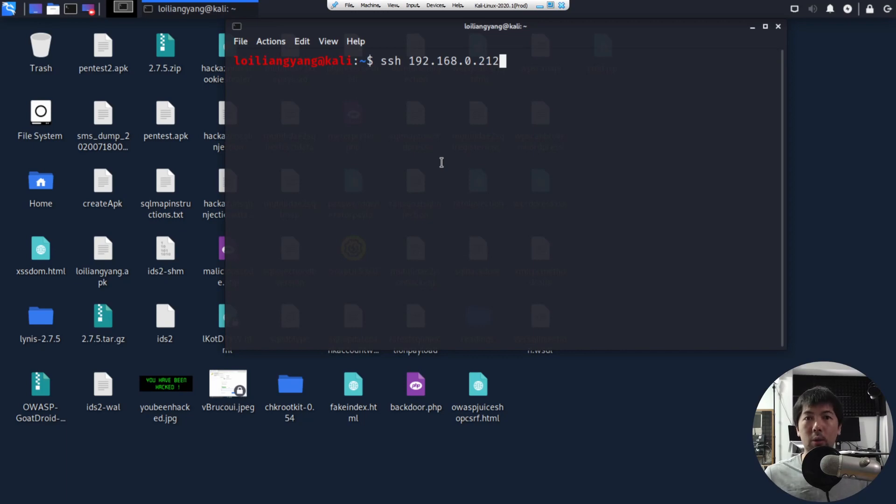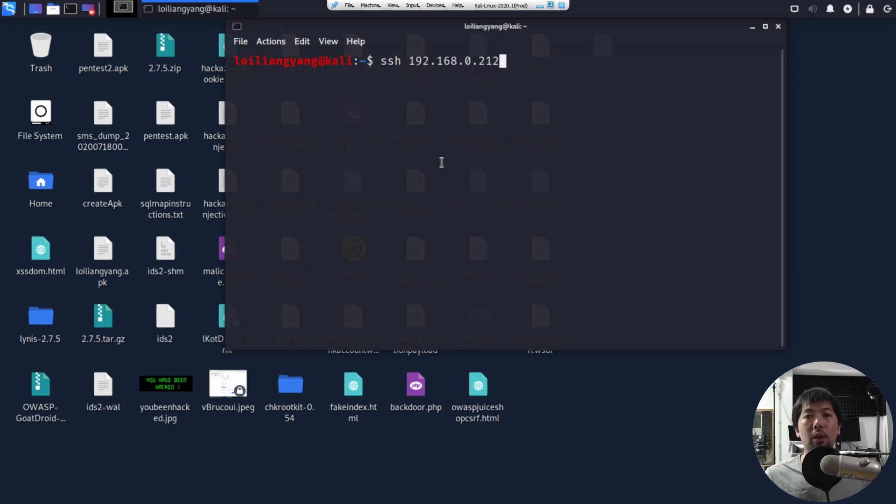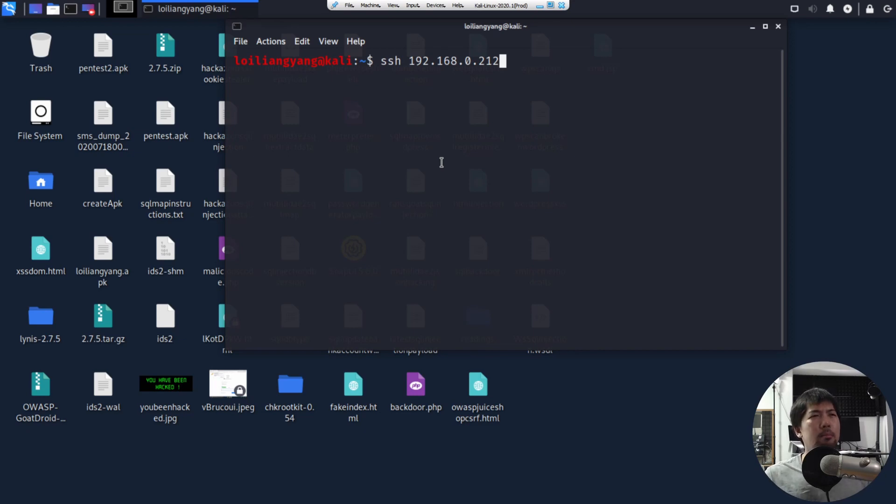And of course, if you have your server hosted on the internet, and if you see a lot of all these different kind of attempts on Secure Shell, you want to be able to know who are those bad actors, who are those threats that are coming in, and then put them into a banned IP list.